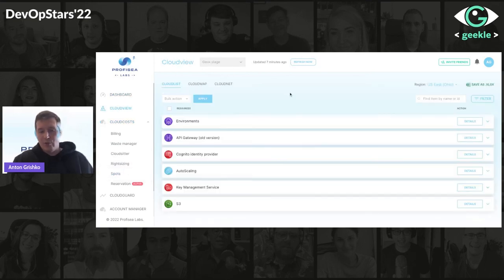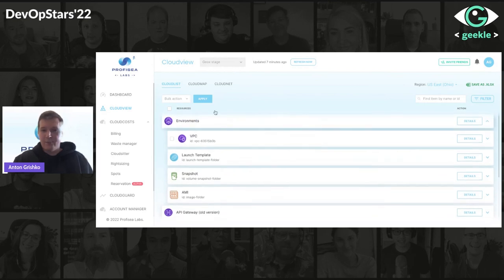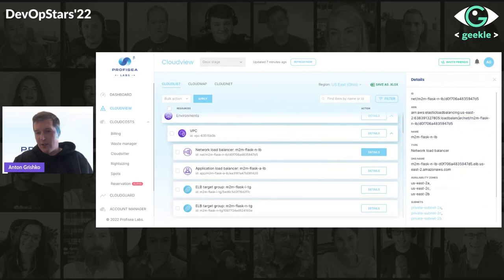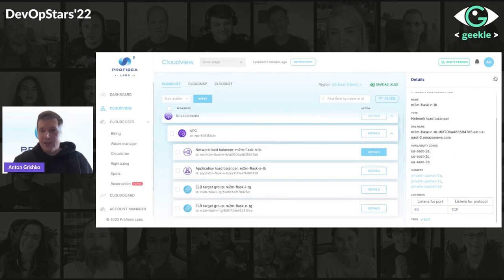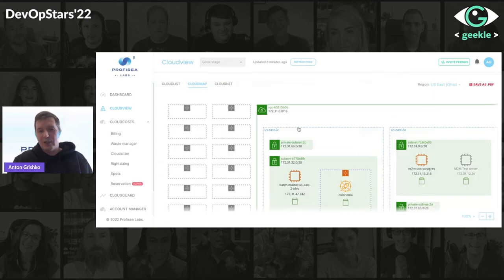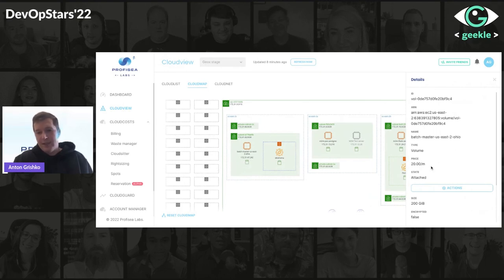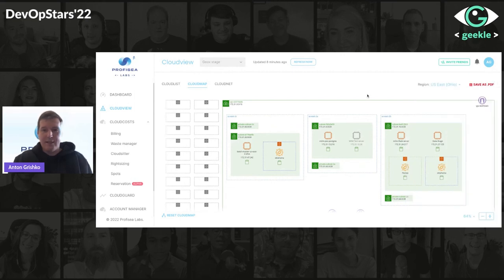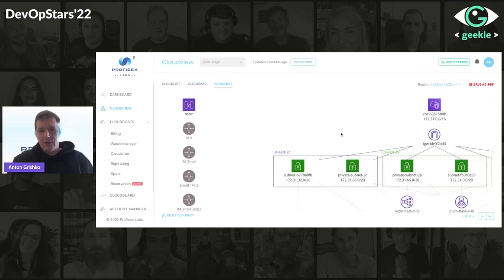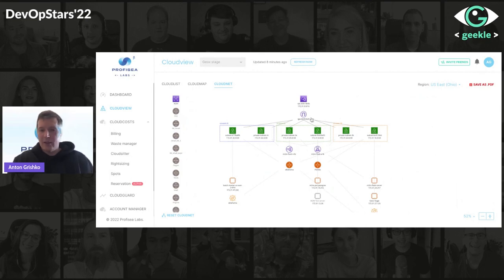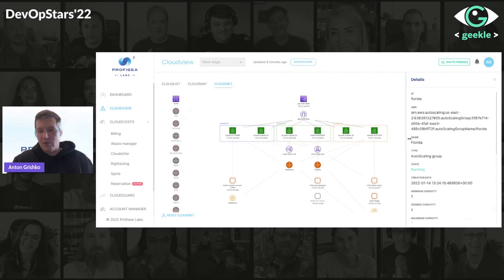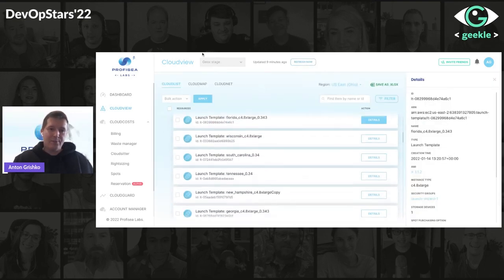You can also view all resources within your account, click on details, and see resource specifics — for example, this NLB shows what ports are listening. You can click on the cloud map and it will generate a map of your resources — everything is clickable. For example, a volume shows its price and you can remove it directly if it's unused. CloudNet generates network maps based on your resources, and you can view all the details about them.